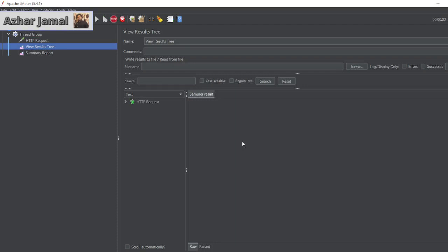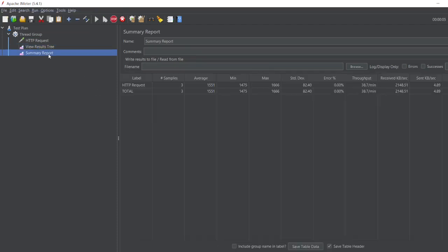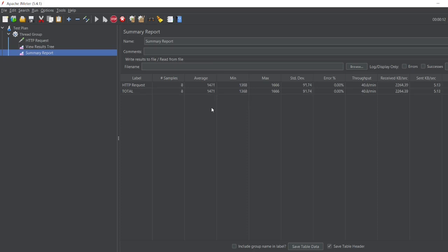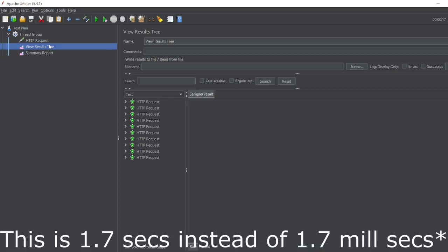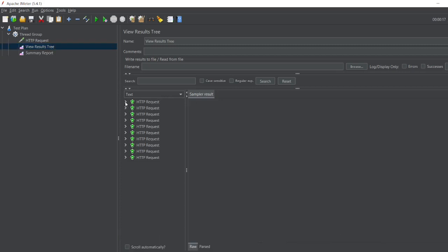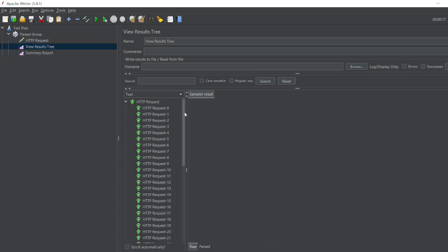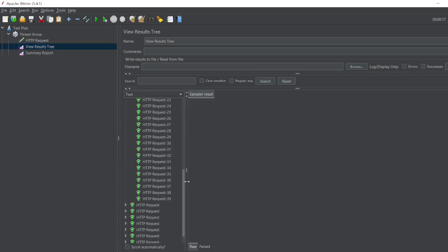Let me go to Summary Report. You can see the average millisecond it is taking - 1.4, 1.5. So for all the 10 requests, let us see the average time it will take. See, 1.7 milliseconds for each request it took. If you see the View Results Tree, it has also captured a lot of data.